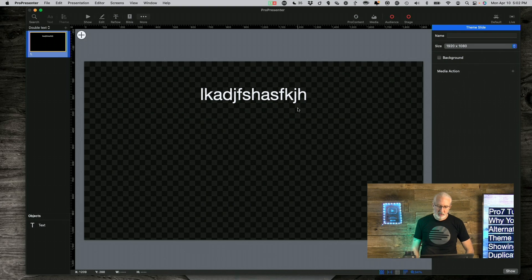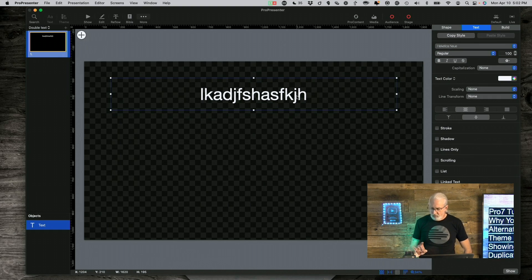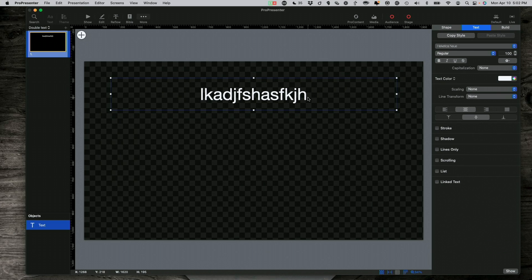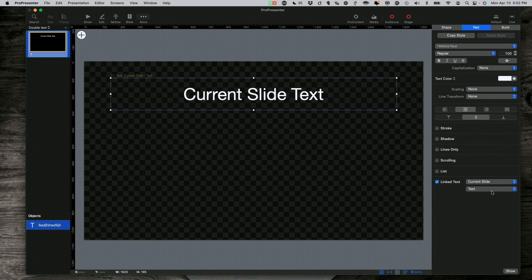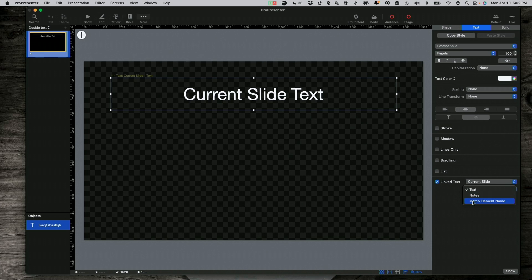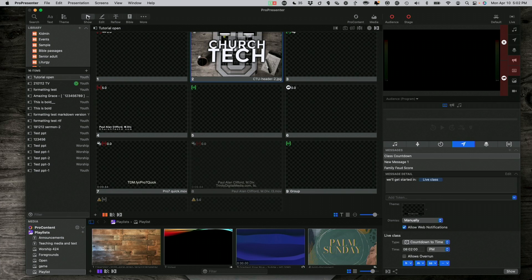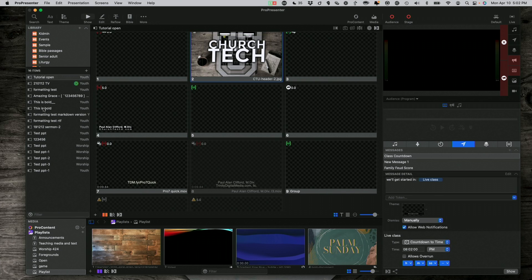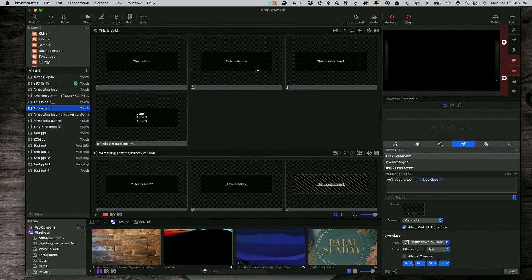But what you might want to do is go down here to Linked Text and say, oh, I want to have the current slide text, current slide and then the text in here. Maybe you want to show the notes, whatever. You're saying that you want to have the current slide text in here. So, you go back into show mode.